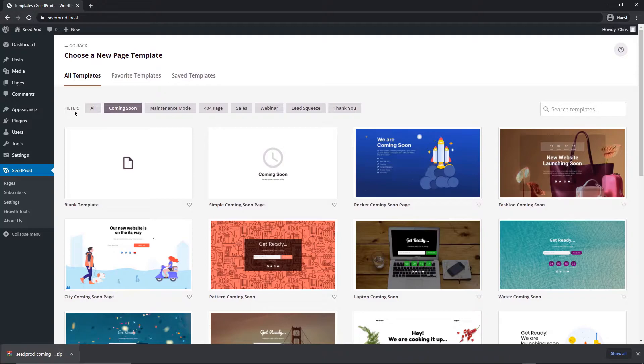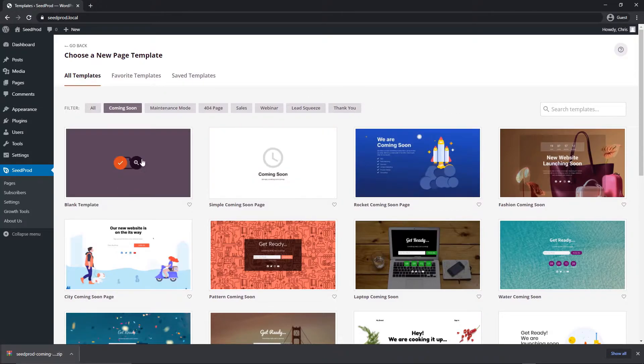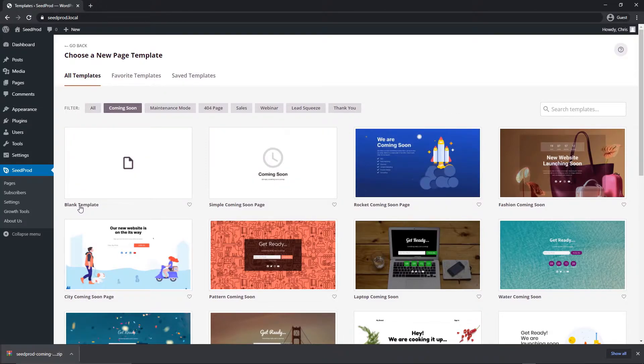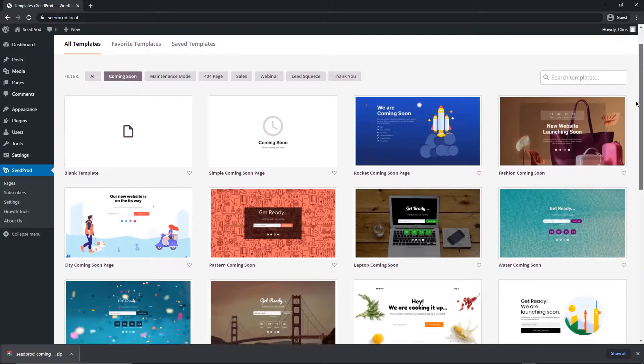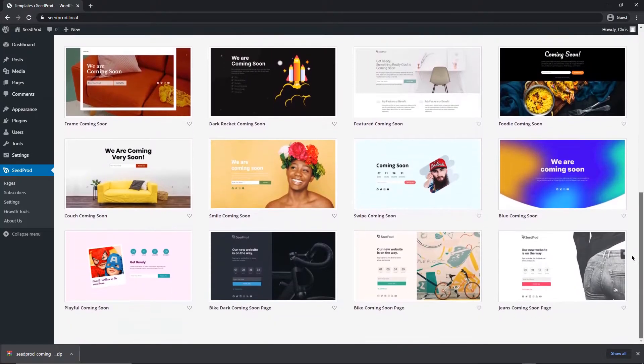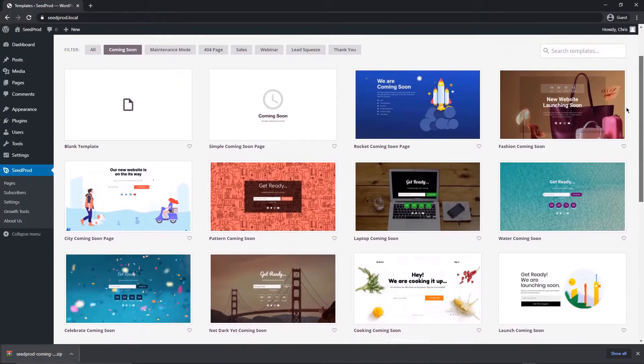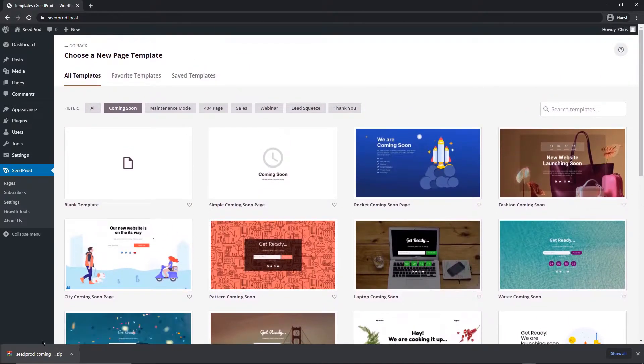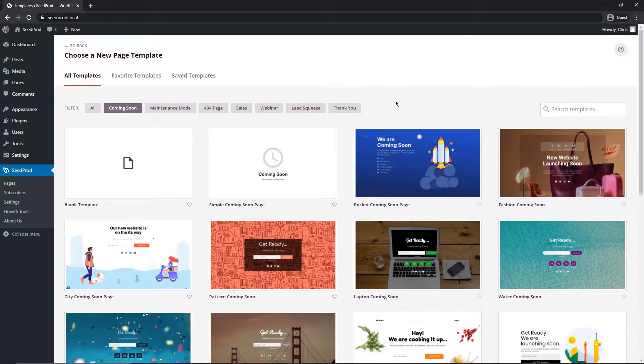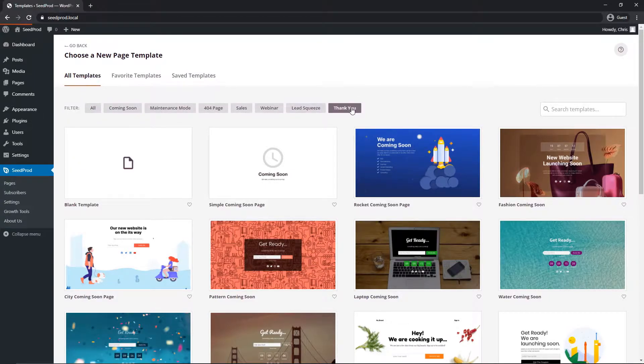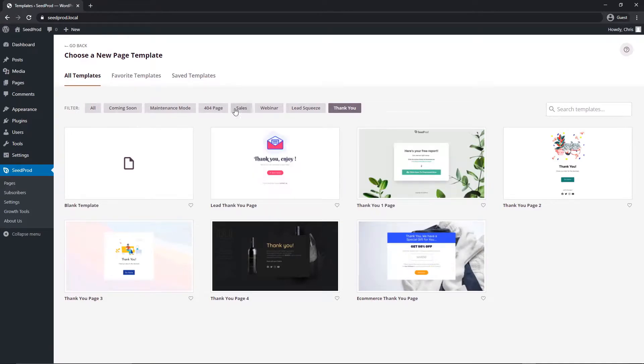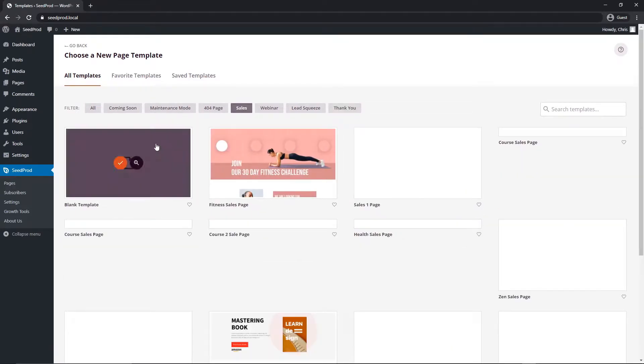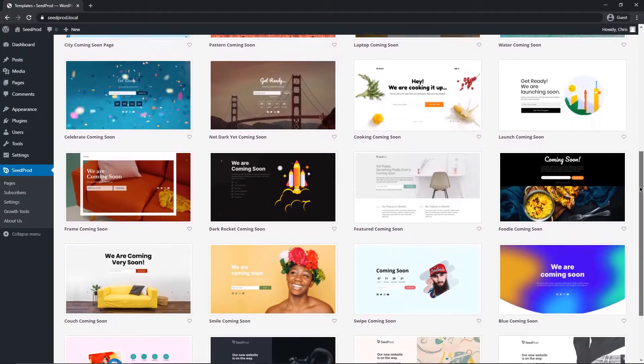We're presented with some templates here. We can create one from scratch using the blank template, or we can select one of the pre-made, professionally designed ones that SeedProd offers. These are all mobile friendly as well. Since we already have this installed, we can close this at the bottom. Now let's get started by selecting one. If you're creating a different type of template, we can see 404 pages, sales, webinars, lead squeeze, and thank you. So you could select thank you and we have some templates for those as well. In this video we're looking at coming soon, so let's pick one.